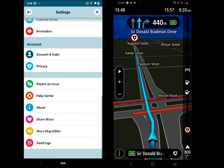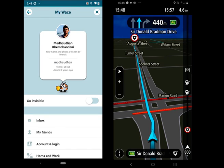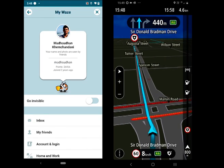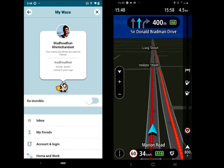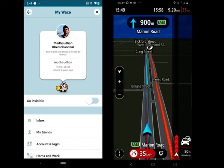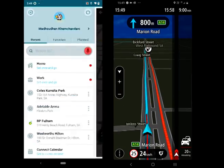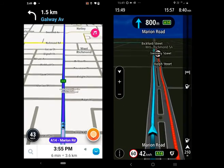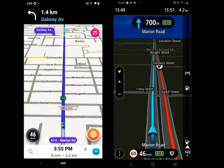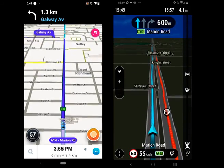Back to Waze's reporting tool — the more data a user sends, the more points they get. With points, users get cool rewards such as avatars.